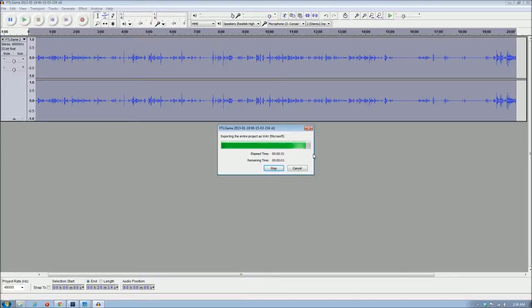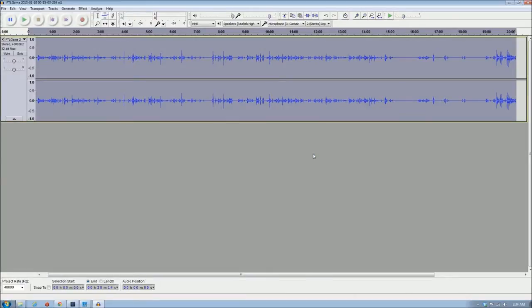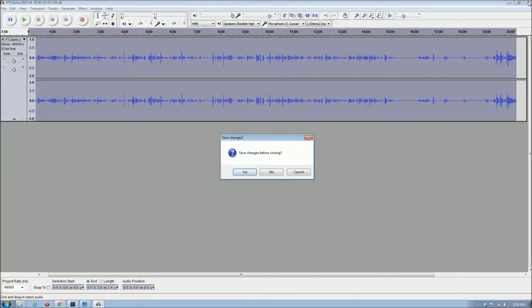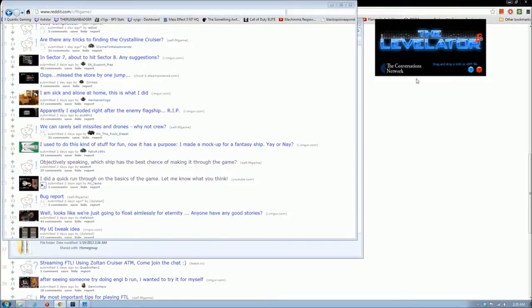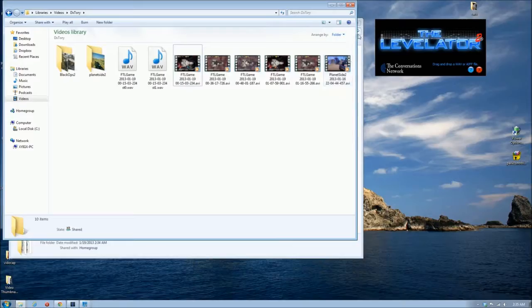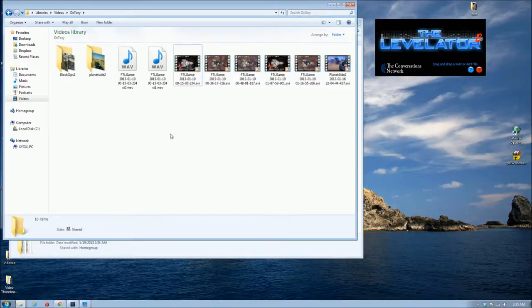So once this is done, we can close out Audacity. And I'm not going to save the changes because I've already exported the file. And there we go. And now we're back.